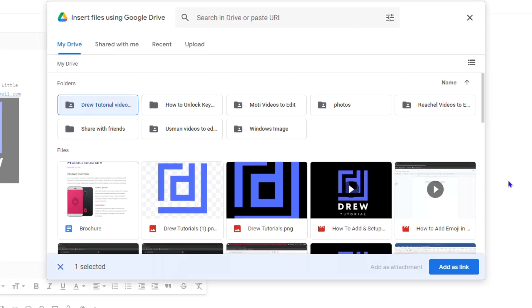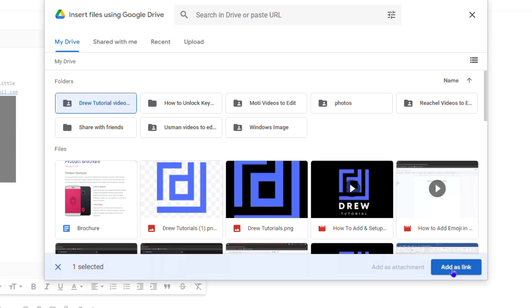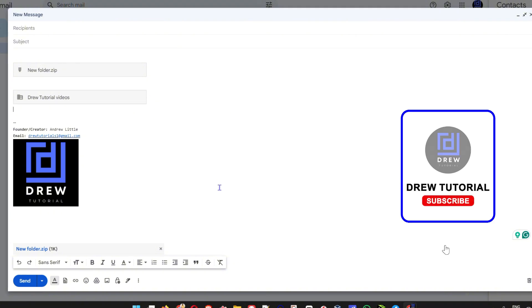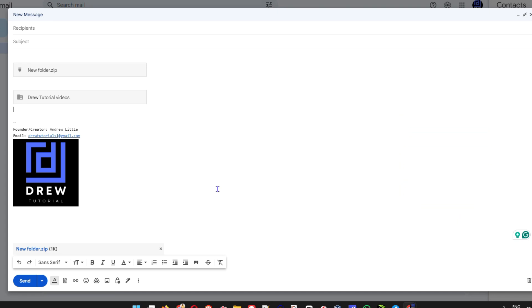You just need to click on them and then you will see the option to add as a link. Once you click add as a link, you will see that it inserts right into the email. That's it guys, that's how you can easily send a zip folder in your Gmail. Very easy and very simple.